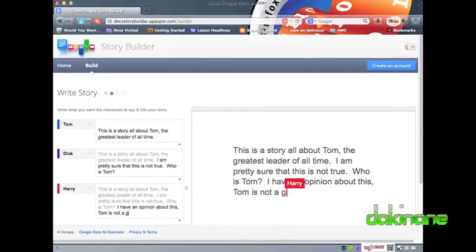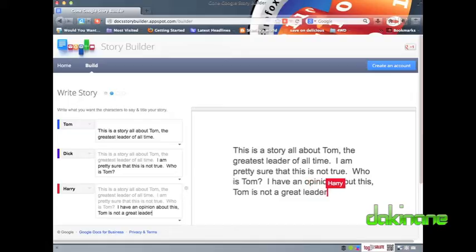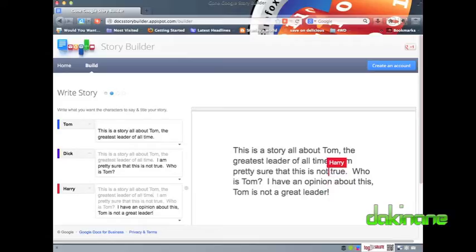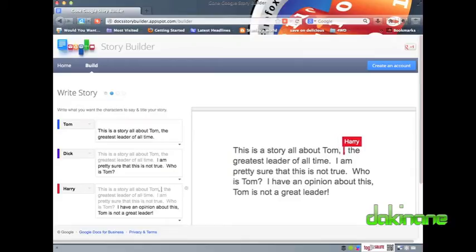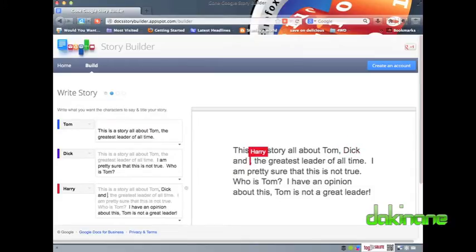It is important to realize that it is this transition from character to character in the creation of the end product that is as much part of this particular story writing process as the end product overall, which is what makes it such a great tool for collaborative story writing.